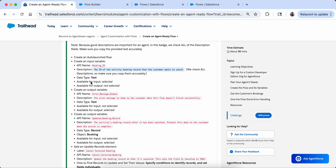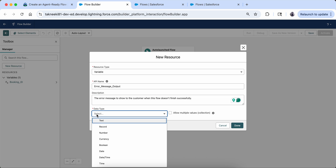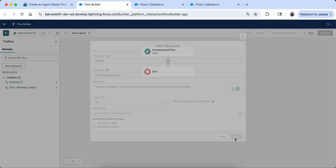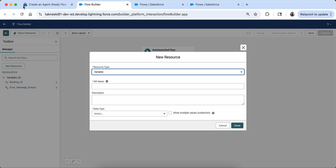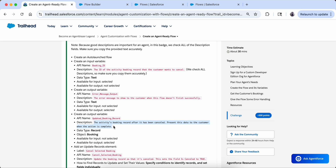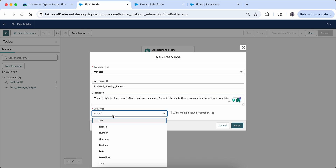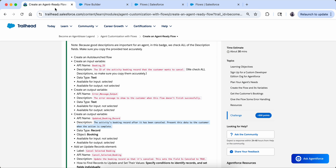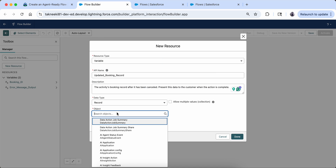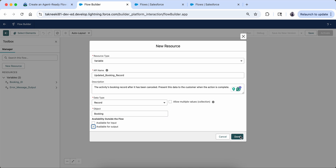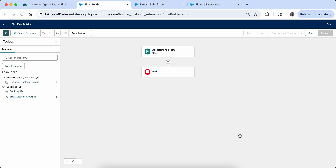Now I create a New Resource, select Variable, and this time I select 'Available for Output.' The name is 'Error Message Output' — let's copy this name and description. The data type is Text and it is available for output. Then I create another new resource: a variable named 'Updated Booking Record.' The description is copied in, the data type is Record, the object is Booking, and it is available for output.